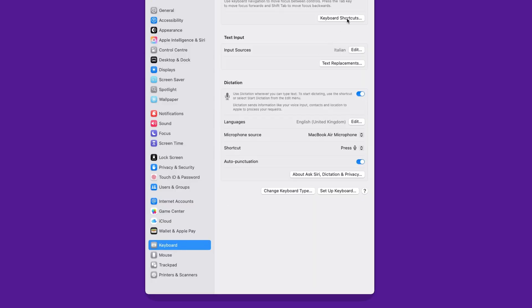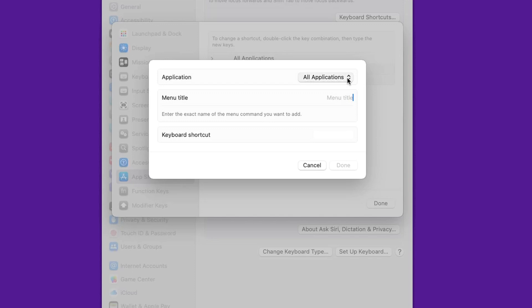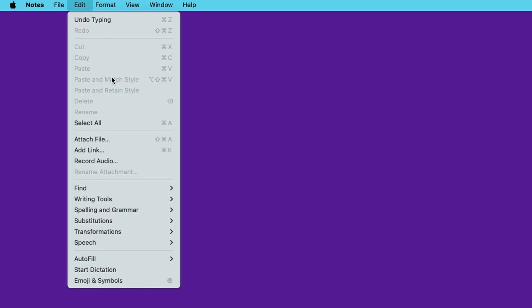Creating custom shortcuts on a Mac is really easy. Go into Settings, click on Keyboard, then Keyboard Shortcuts, and you can create one. You select the app you want the combination applied to — in my case Apple Notes — or you can create shortcuts that are system-wide. Then you type the name of the menu item you want to attach the shortcut to, and you press the key combination on your keyboard. A key gotcha: you need to type the menu item exactly as it appears in the app, so double-check it.